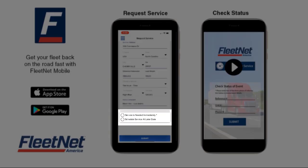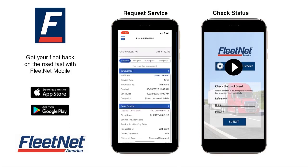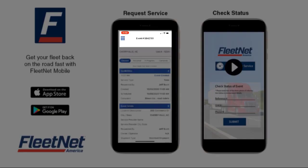You may choose to schedule service immediately or later. Once you select Submit, the event is entered into FleetNet System and your event number is created.